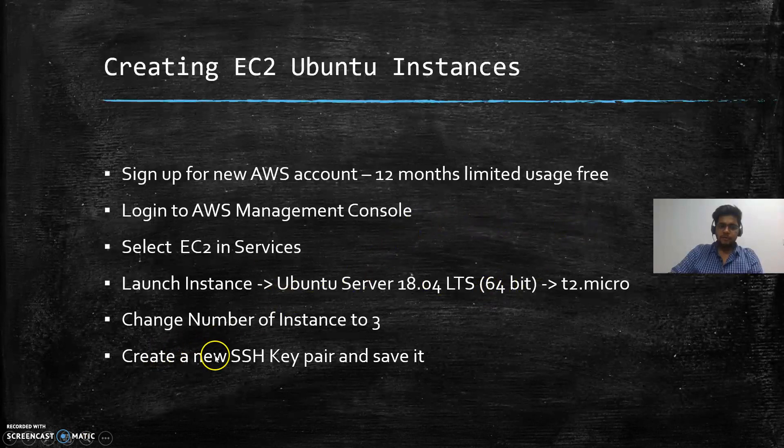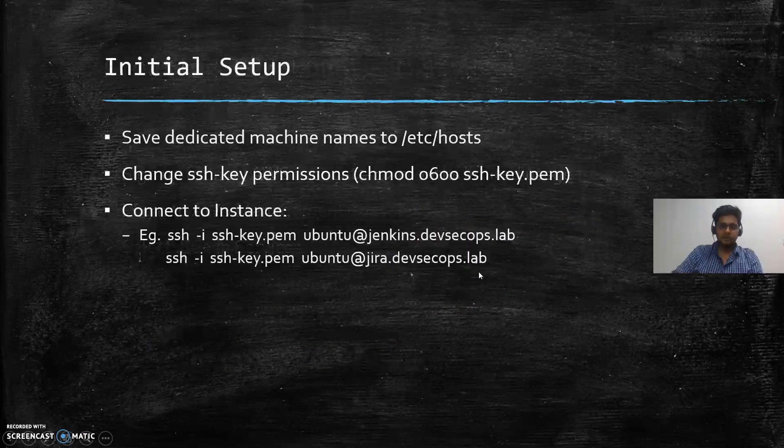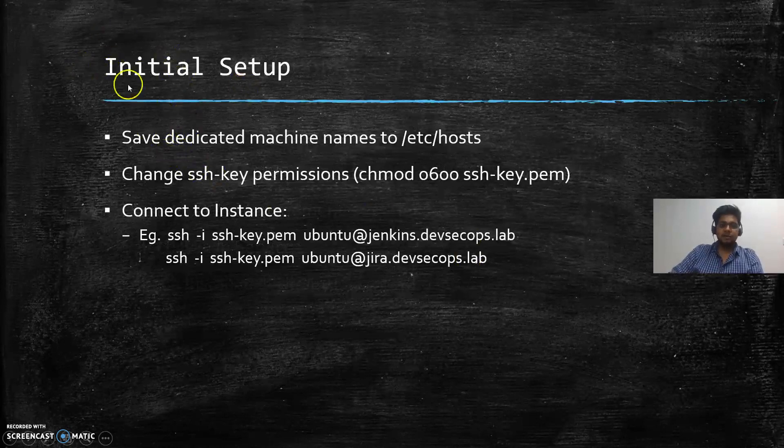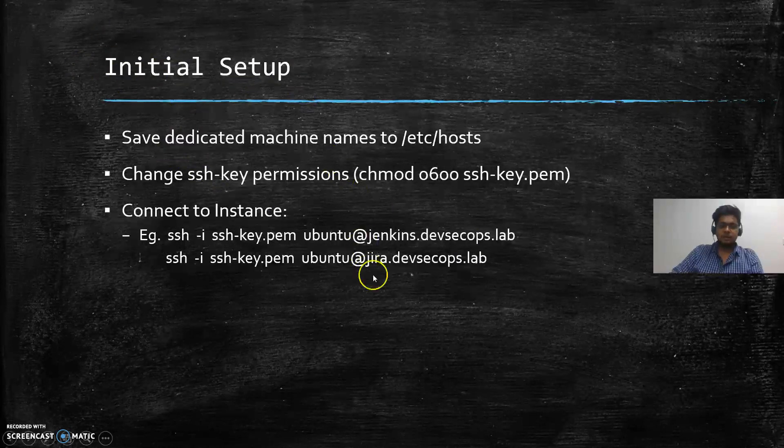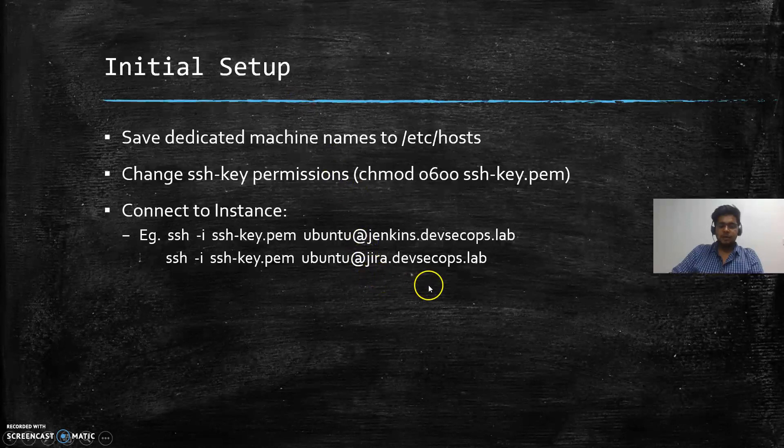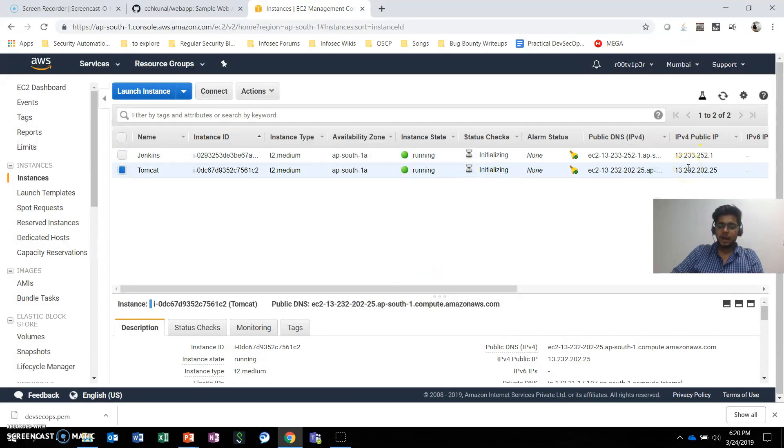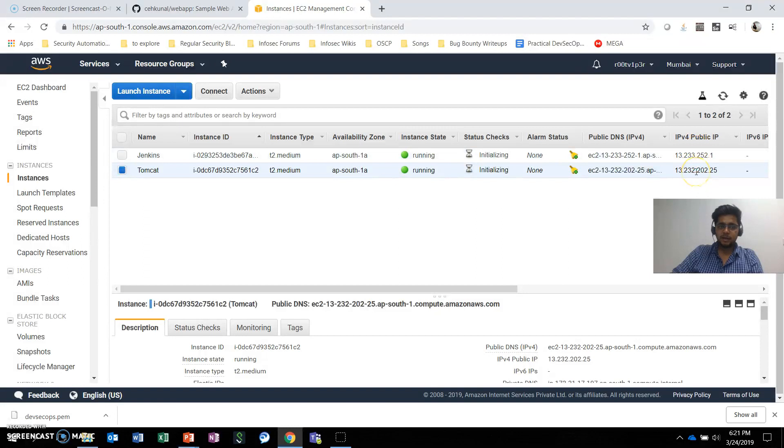We've created the new SSH key pair and saved it. Now, for this initial setup, we don't really want to remember these different IPs while accessing. What I'll do is save these IPs in my /etc/hosts file.